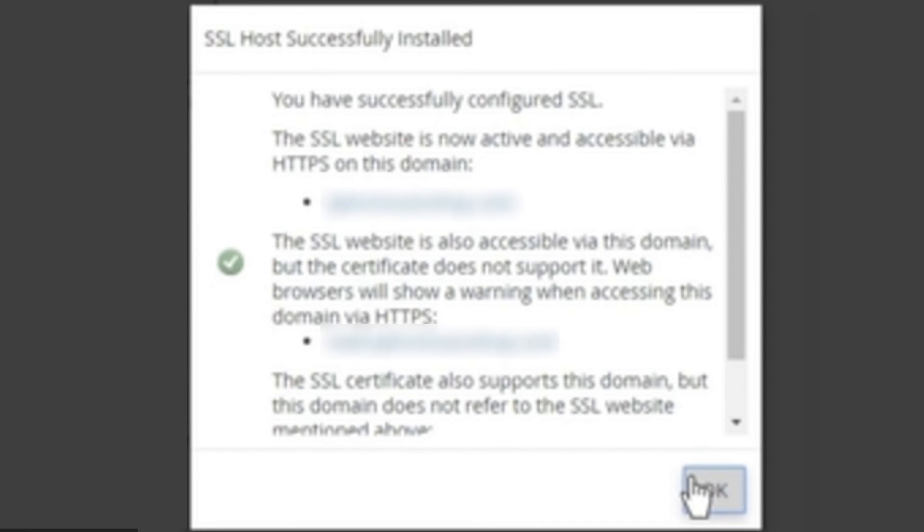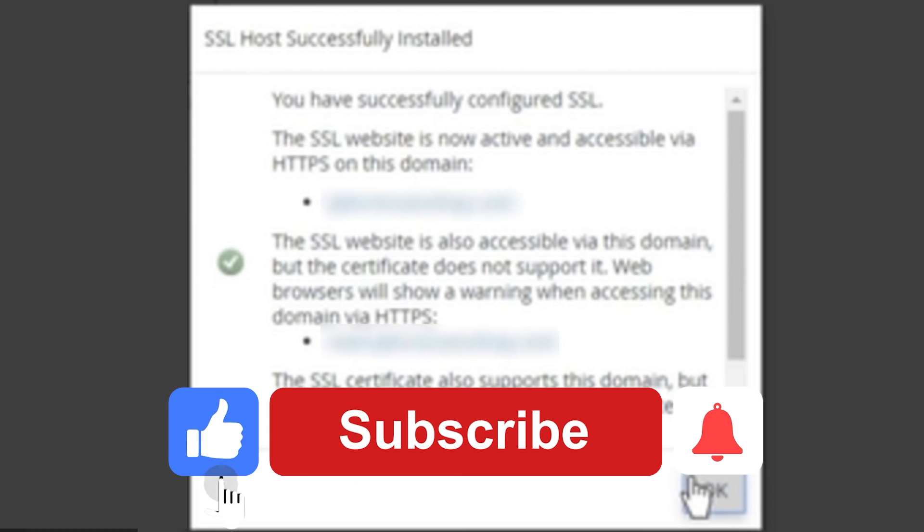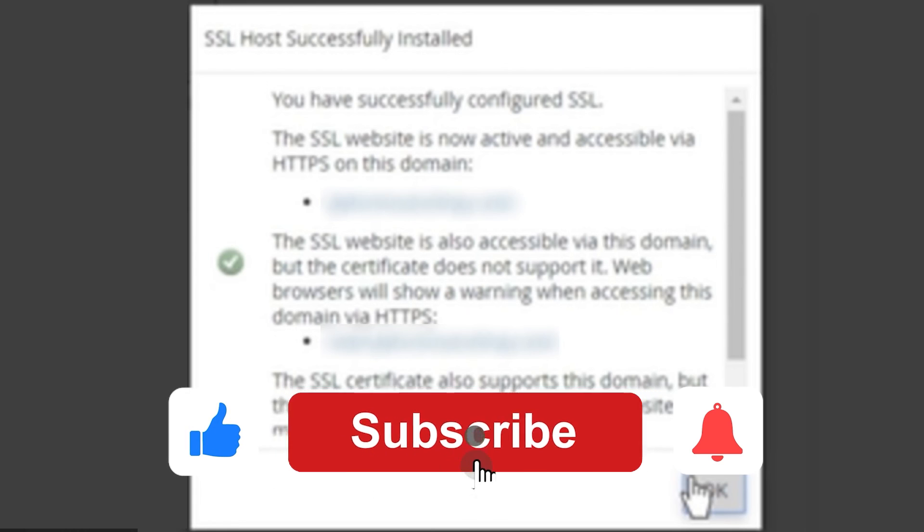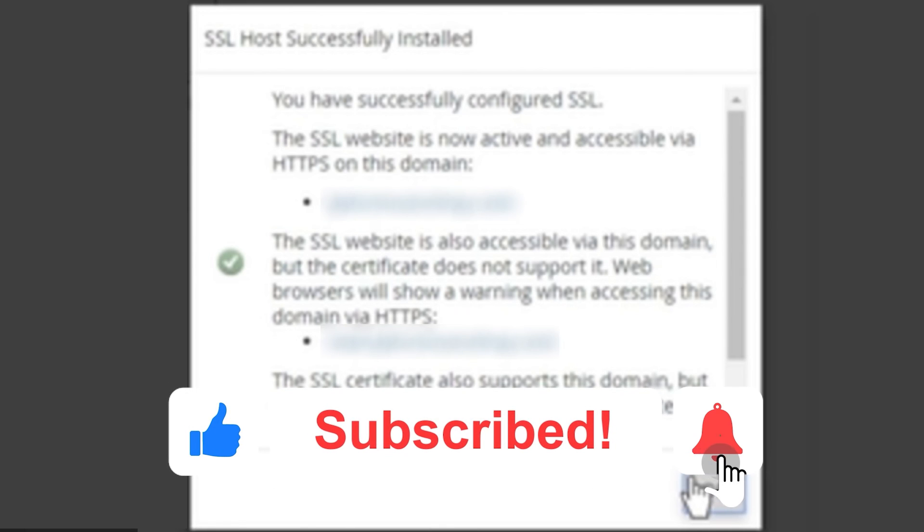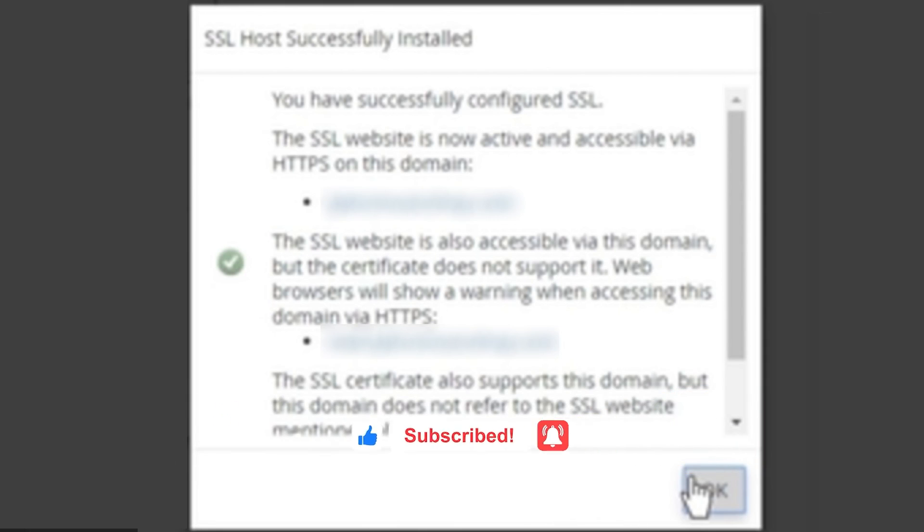I hope this video helped you on how to install a third-party SSL certificate on your GoDaddy account. If this video helped you, please be sure to leave a like and subscribe for more quick and easy tips. Thank you for watching.